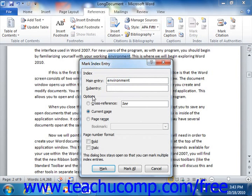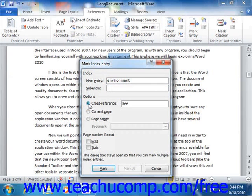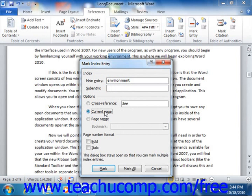In the Options section, you can choose how to present the index entry. If you want to create a cross-reference, then choose that option and enter the text for the cross-referenced index entry after the word 'See' in the adjacent text box. If you want to make a straightforward index entry, then select the Current Page option in the Options section.